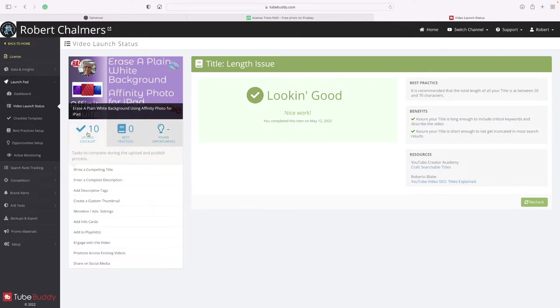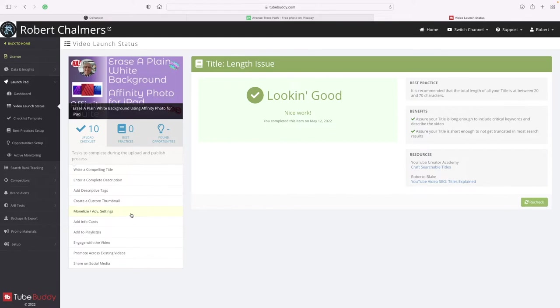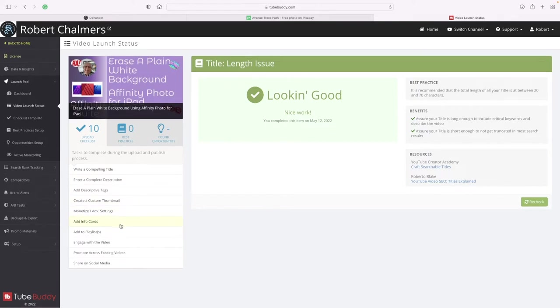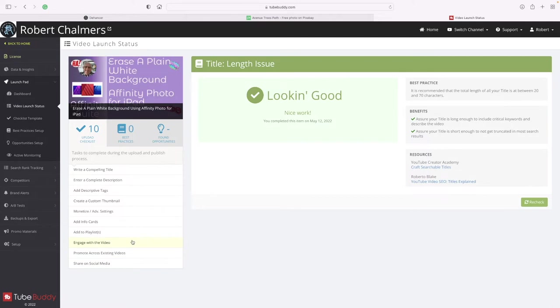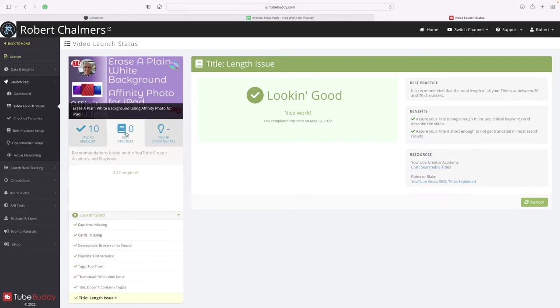Let's go back to checklist - write a compelling title, complete description, descriptive tags, create a custom thumbnail, monetize, add info cards, add the playlist, engage with the video, promote across existing videos, and share on social media. Best practice all complete.